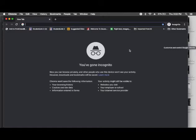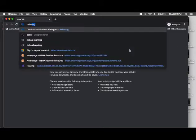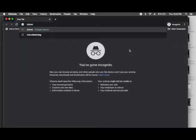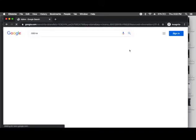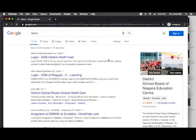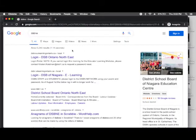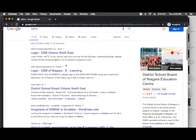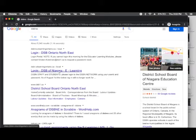So, first of all, I'm going to type in the letters DSBNE. And, well, we're not in Ontario Northeast. I'm in DSBN of Niagara.